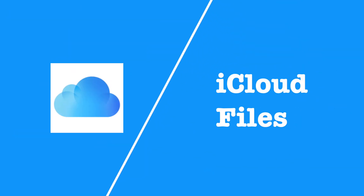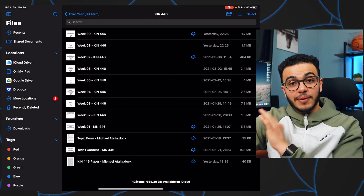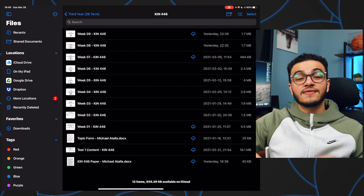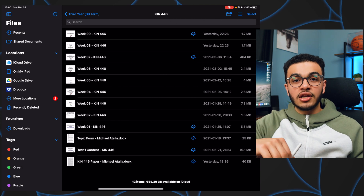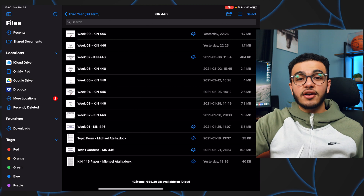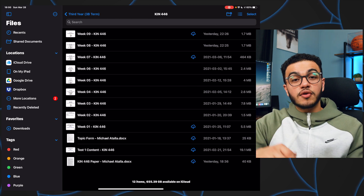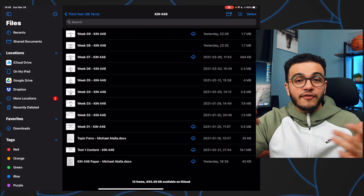The next app is one a lot of people don't take advantage of — the regular Apple Files app. I've integrated it so that anything I download to my computer desktop automatically comes to my iPad. I'd recommend everybody take advantage of iCloud because it backs up all your information. Any document, download, photo, or screenshot — everything is in the Files app accessible anywhere.